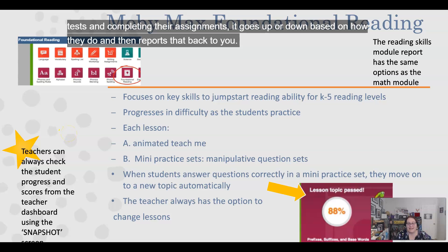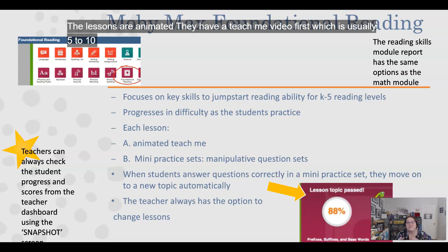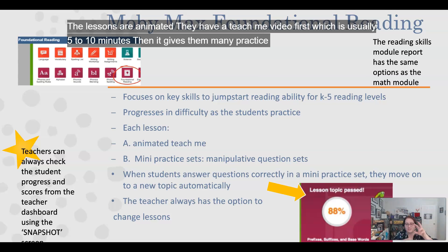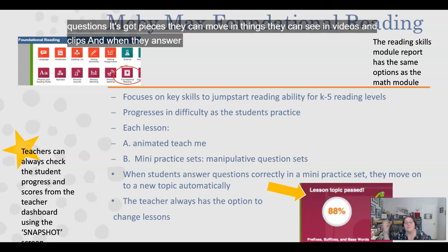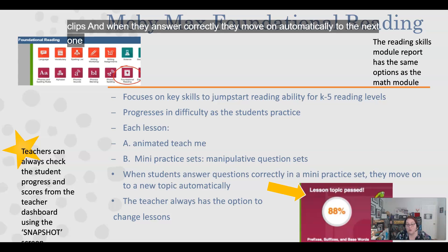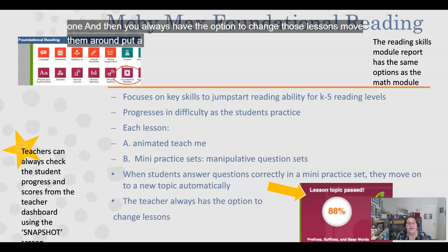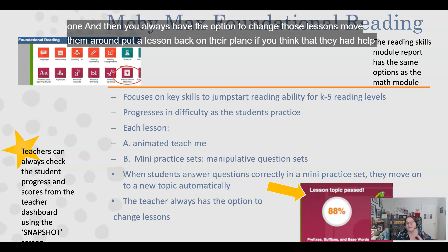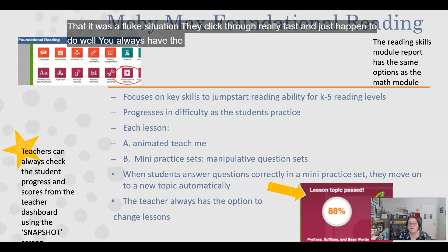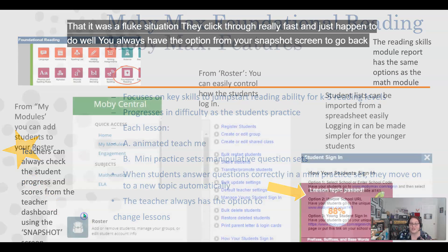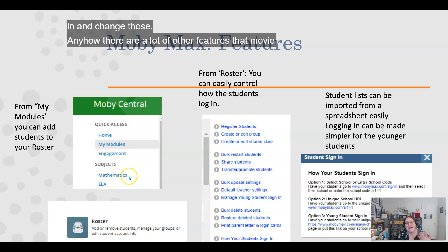The lessons are animated. They start with a 'Teach Me' video, usually 5 to 10 minutes, then give students mini practice sets with manipulative questions — pieces they can move, things they can see, videos and clips. When they answer correctly they move on automatically to the next one. You always have the option to change lessons, move them around, or put a lesson back on their plan if you think they had help or it was a fluke — like they clicked through really fast and happened to do well. You can make those adjustments from your snapshot screen.